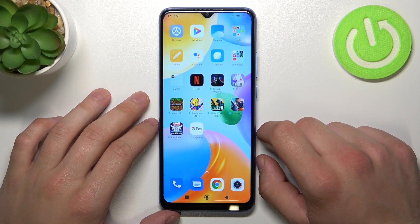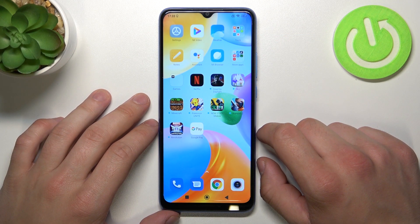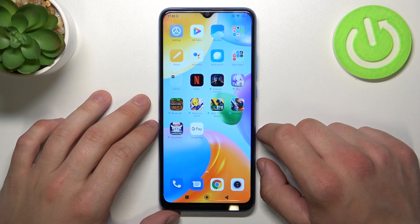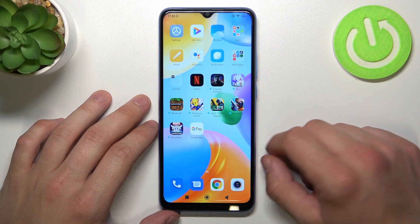Hello, in front of me I've got Xiaomi Redmi 10C. In this video I'll show you how to manage the Google Pay app.